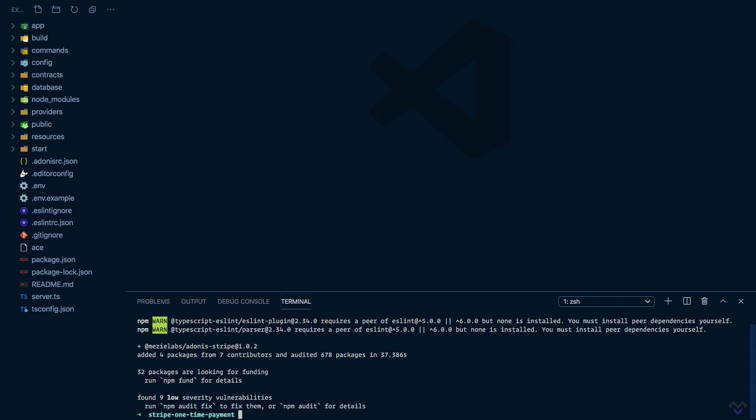Once installed, we need to set it up using the invoke command: node ace invoke, then the name of the package, which is @meselabs/adonis-stripe.